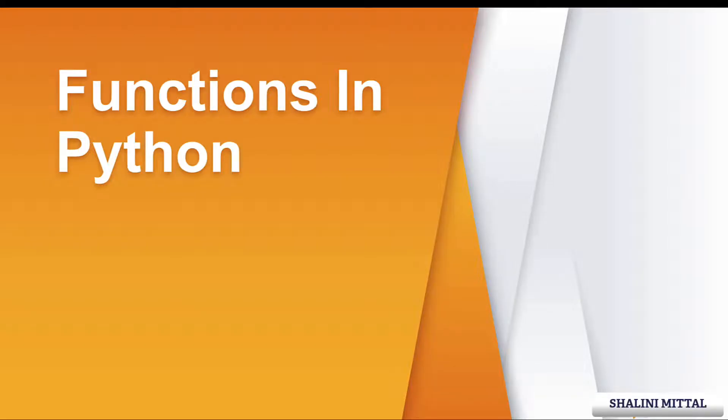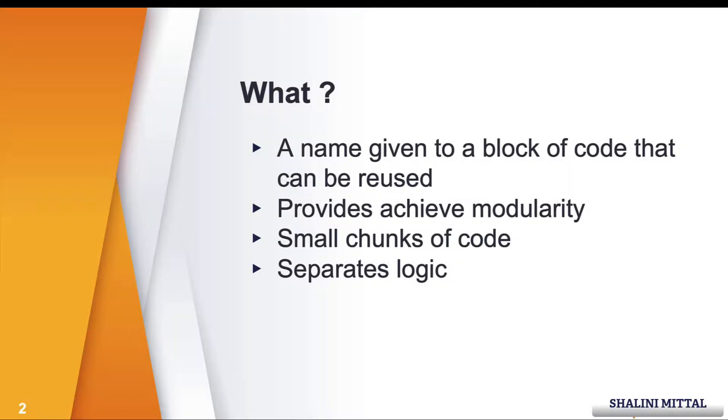Hey there, Shalini Mittal here from TechGadha. In this video, let's understand what functions are in Python. Functions basically help achieve reusability by giving a name to a block of code, so if you have a block of code that you want to reuse again and again at n number of places, just write it, give it a name, and you can just reuse it by calling it with the name.